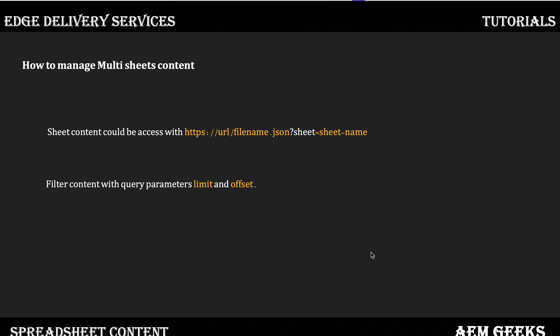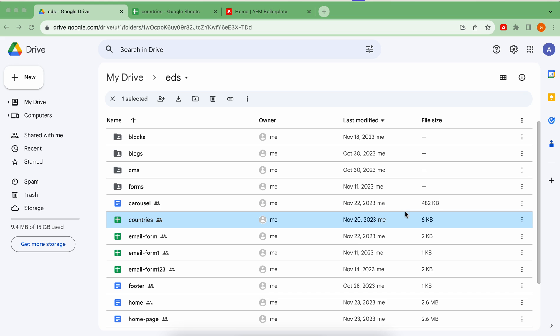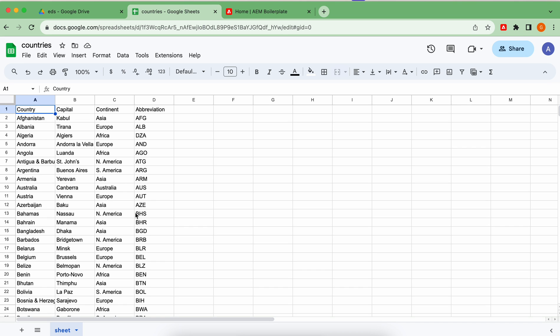Now let's get into a demo for better understanding. I'll give an example where I create a sheet and display that content in a Franklin blog. In my project directory — Google Drive — I created an Excel file called 'countries,' and inside it I have four columns: countries, capitals, continent, and abbreviation.